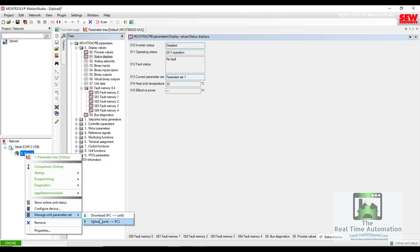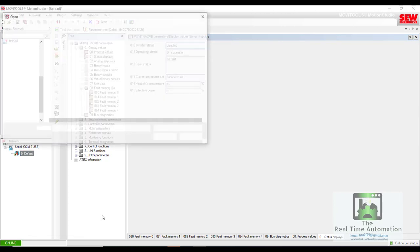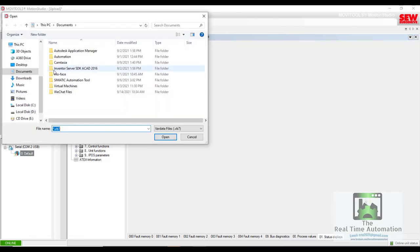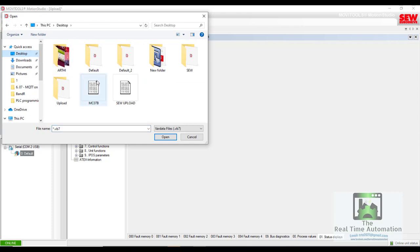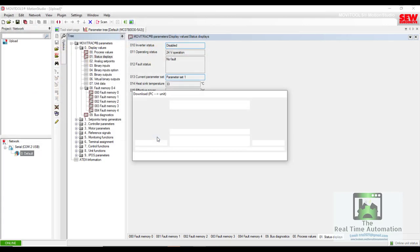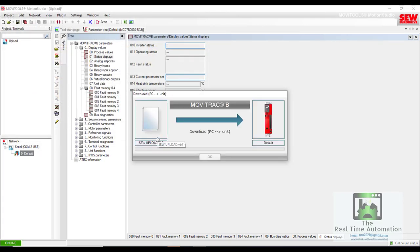Go to the drive and Manage Unit Parameter Tree, and we have to open the program file. Select it, select Open, then it will download PC to unit. It's very simple, not very complex.